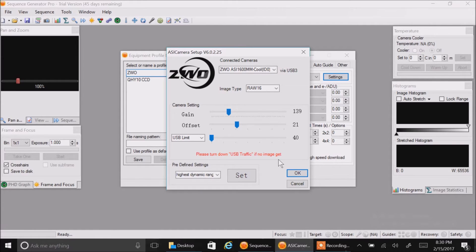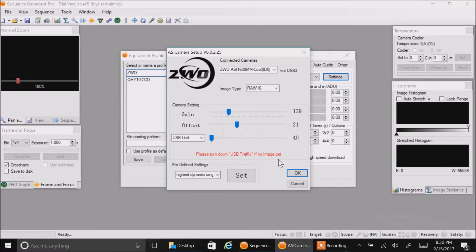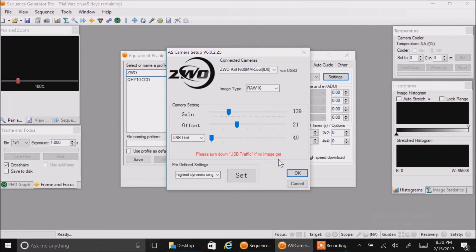I'm wondering if that's the problem I was having in nebulosity. Did I have too much USB traffic going on? I don't know, but it doesn't matter. I'm going to start using this software anyway.